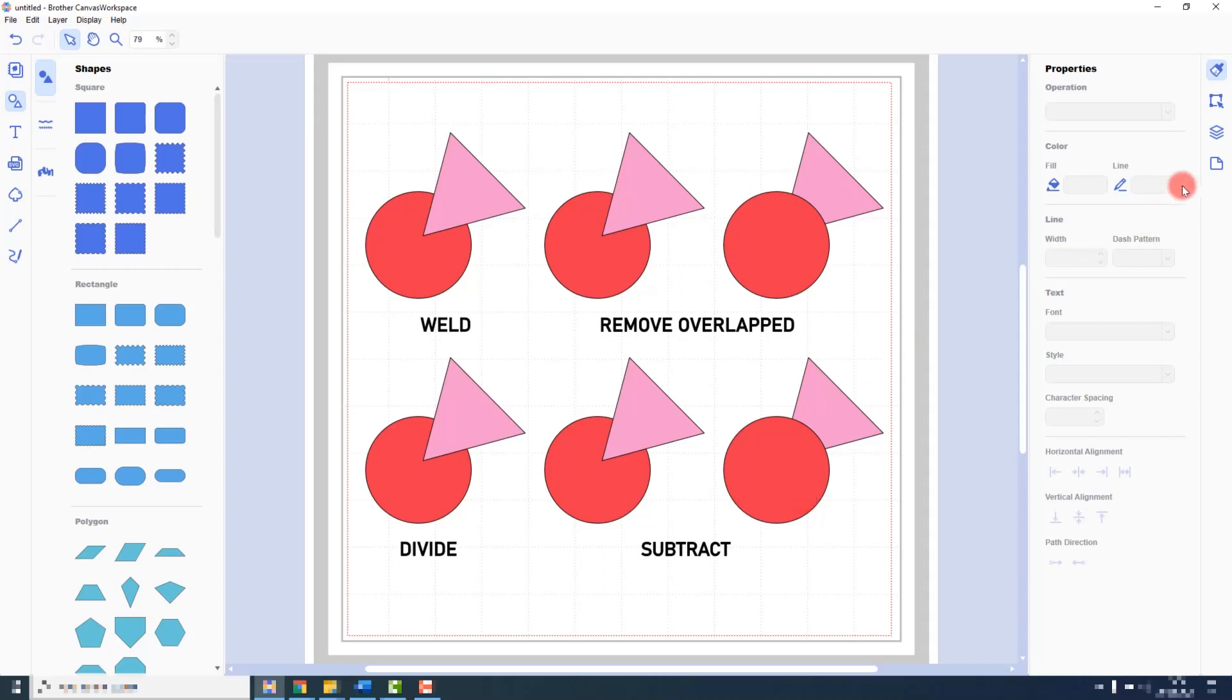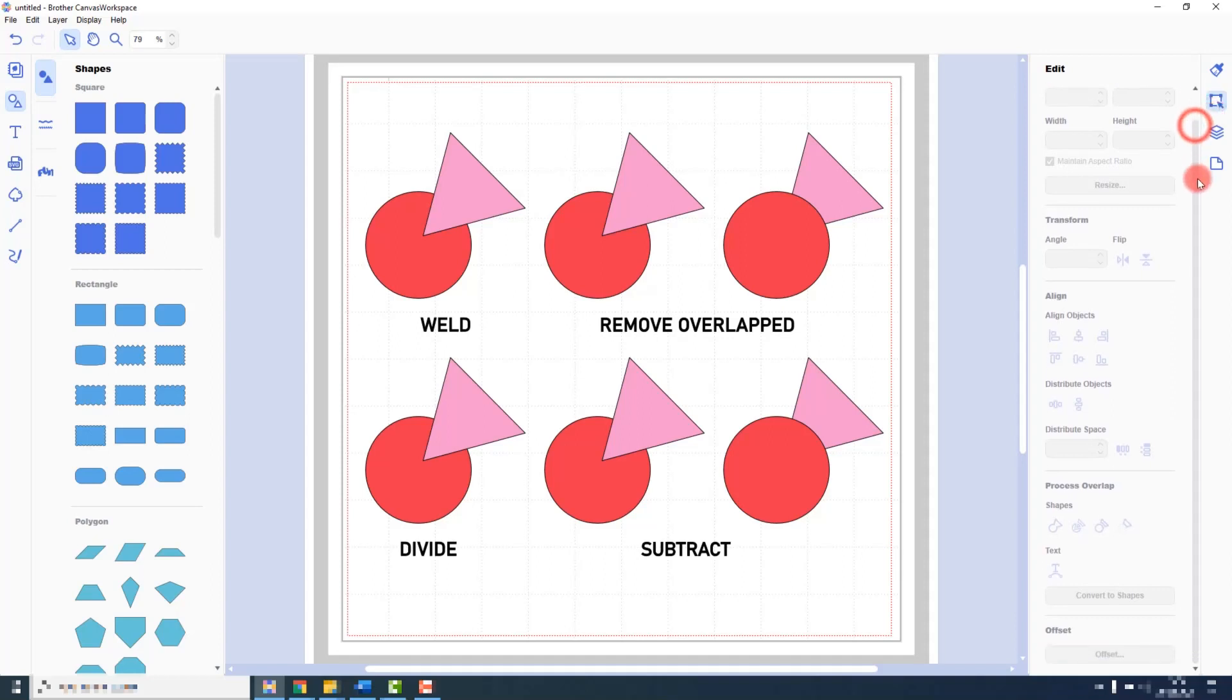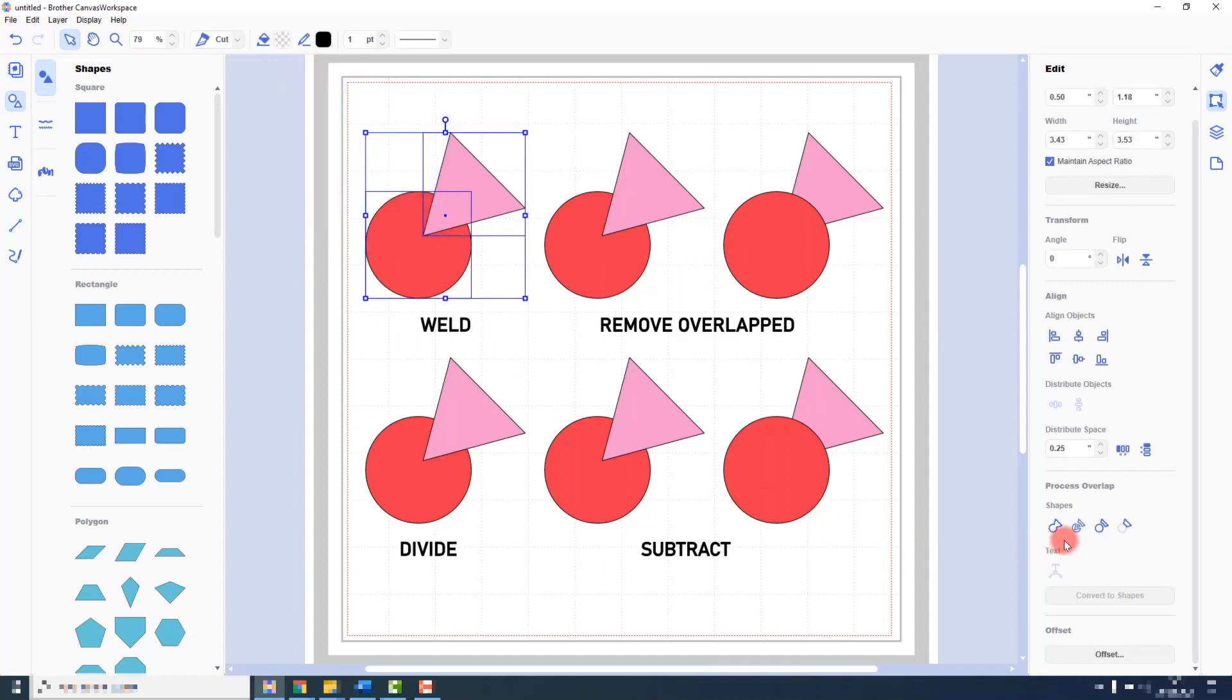You find the process overlap functions in the Edit tab on the right towards the bottom. Currently they are greyed out because I have no shapes selected on the cutting mat. So let's select the first two and you will see now that they are lit up or illuminated or colored blue.